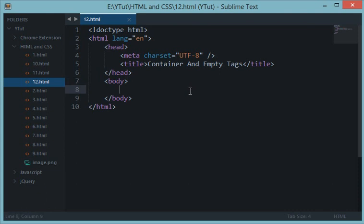What's going on everybody, and welcome to your 12th HTML and CSS tutorial in which we'll be learning about container and empty tags. This is a topic I would have liked to talk about maybe in tutorial number four or five, but it's been delayed a bit. Never mind, so here we are with this tutorial.